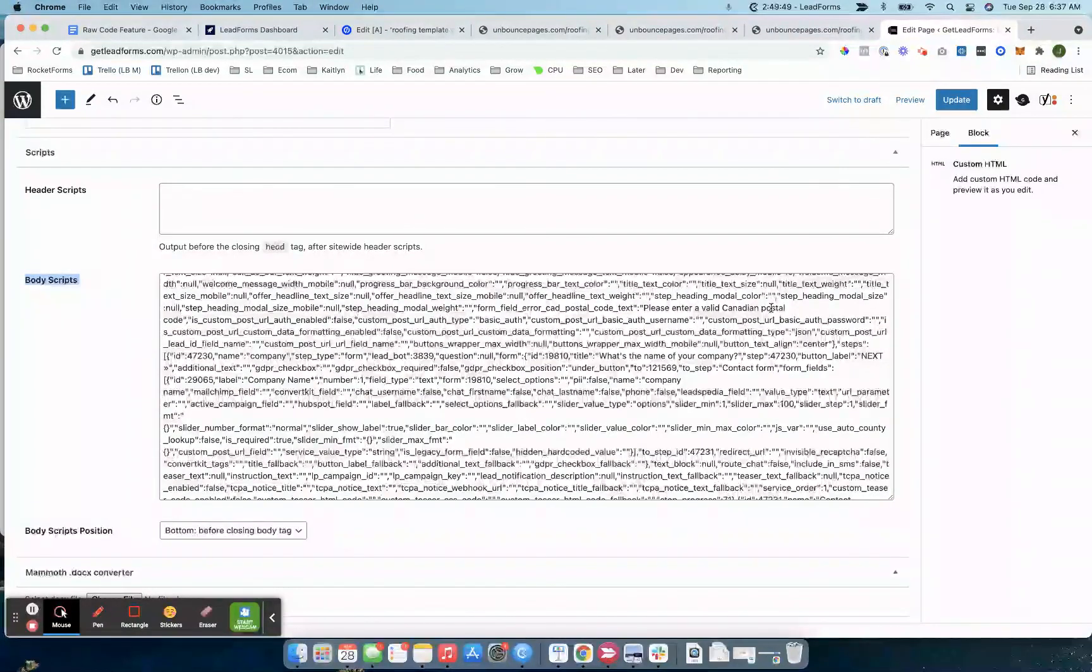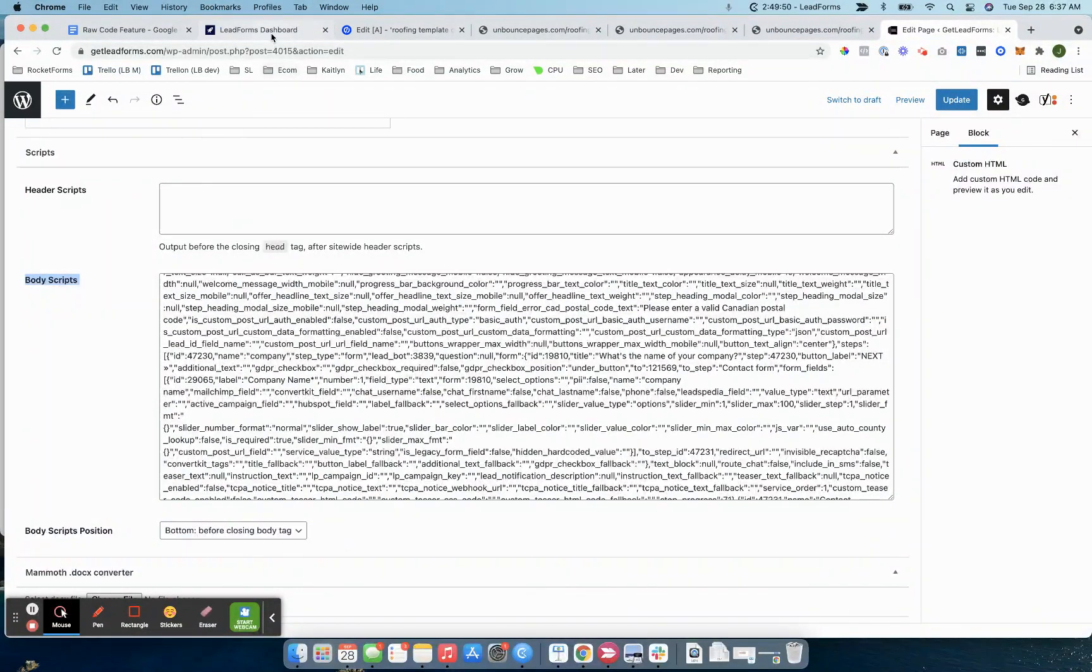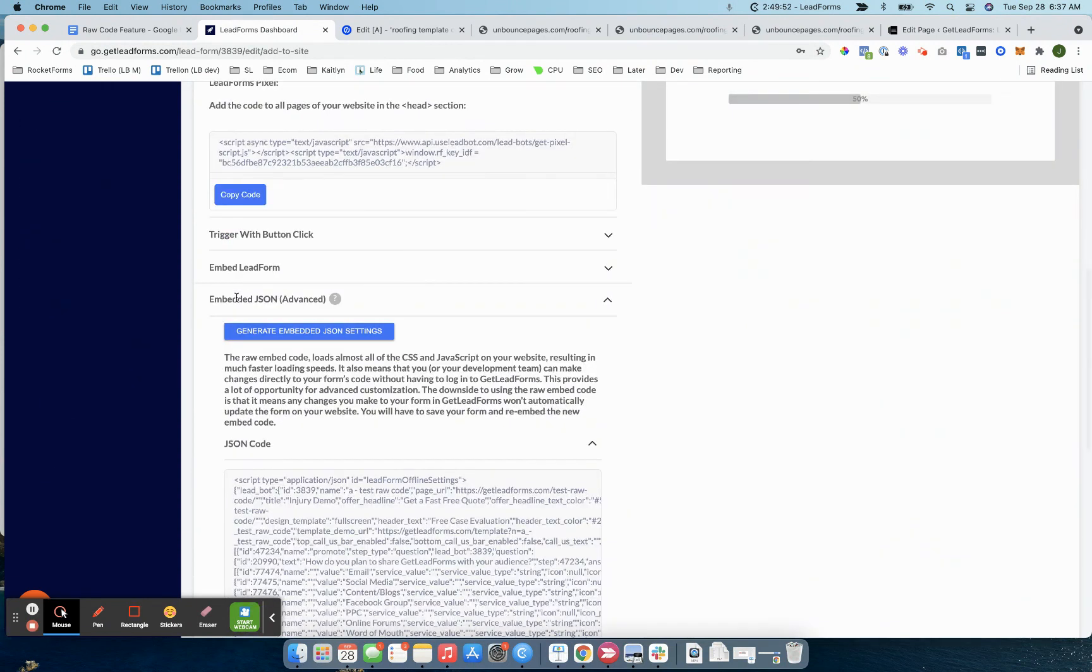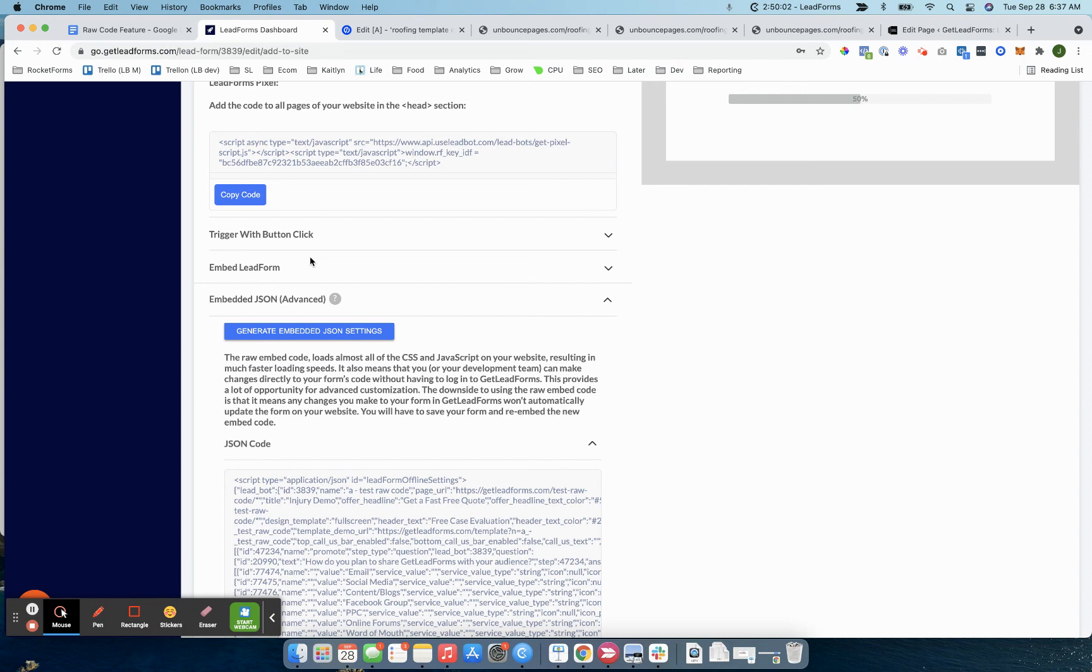Again, you still want to make sure that you have the lead form script included in the header section of your website or landing page. That pretty much covers what I wanted to show. If you have questions or need any help at all, just feel free to shoot me a message and we'll be here to help. Thanks.